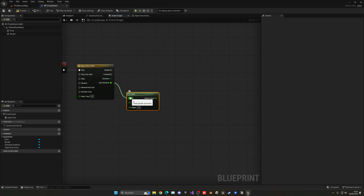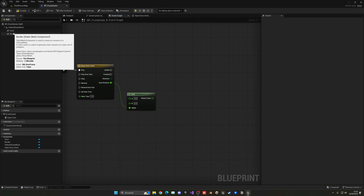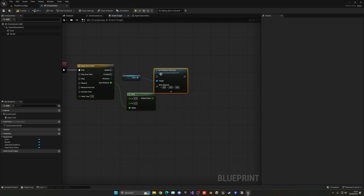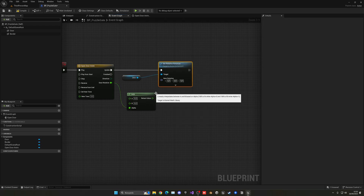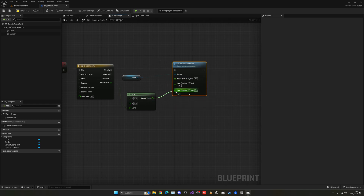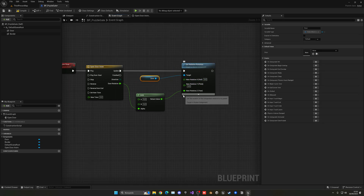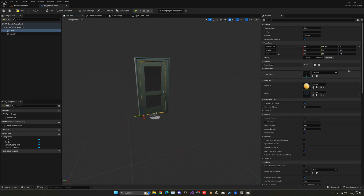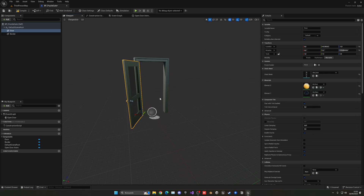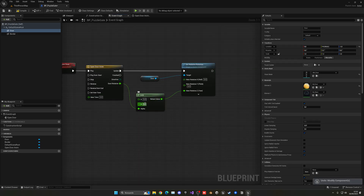Now we have the output from the timeline. Use a Lerp node and Ctrl-drag from A to Alpha so it interpolates between two rotation values. Get the Door component and call Set Relative Rotation — it's important it's relative so it works in the local space of this blueprint. Right-click and split the rotation pin, then plug in the Z value. We'll go from 0 to 120 degrees.